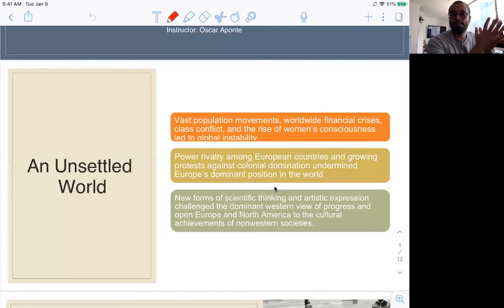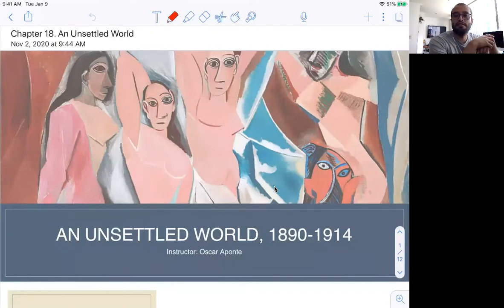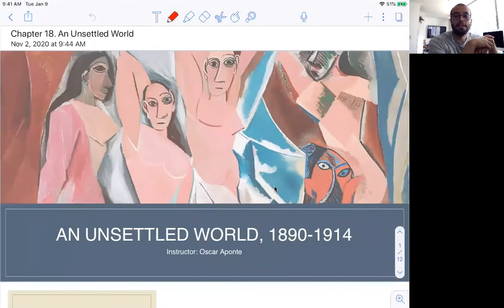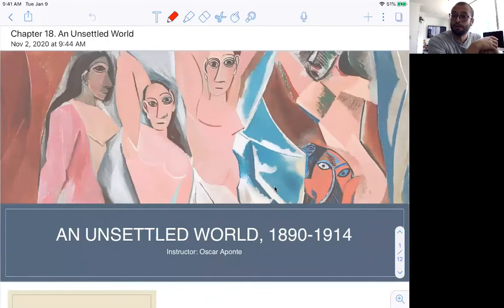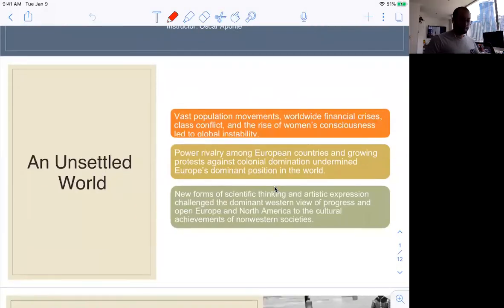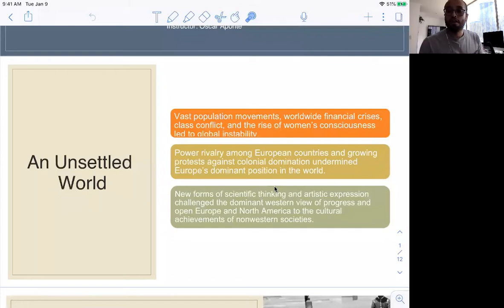As every week, I want for you to have in mind three ideas about the topics we are discussing. This unsettled world is the title you can find in the textbook, which covers 1890 to 1940. It's an unsettled world because it's the period that followed those 19th century transformations we've been discussing, and how they led to World War I and then World War II and all its ramifications in 20th century world history.